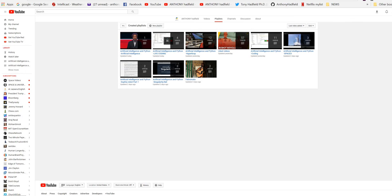Hey YouTube, what's up? Dr. T here. Artificial Intelligence, a new series, now joins Live Coding, Hyperloop, Coding, SpaceX, Sophia Robot and SingularityNet as topics we now cover.